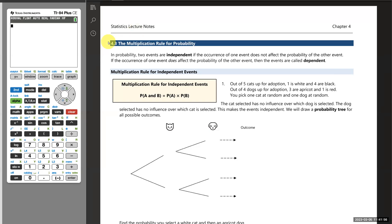In our last section, we covered the addition rule for probability, and now we're moving on to what we call the multiplication rule for probability. The way we want to think of this is when we are performing a series of tasks — making selections in sequence — that's how we'll know the multiplication rule will apply. For example, we adopt a cat as the first task, and then adopt a dog as the second task. So tasks in sequence.